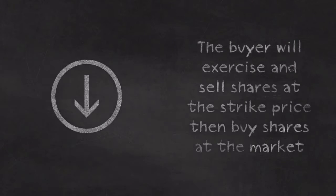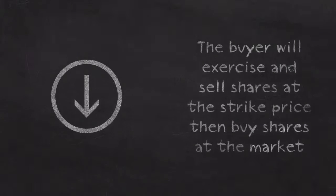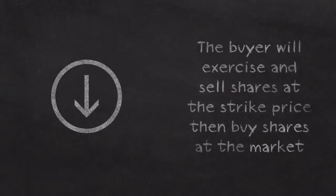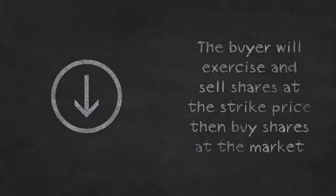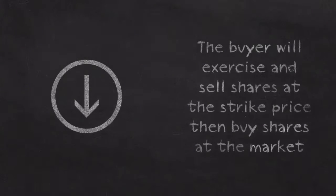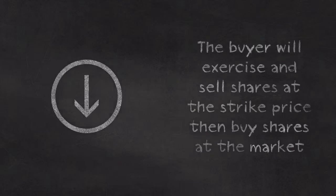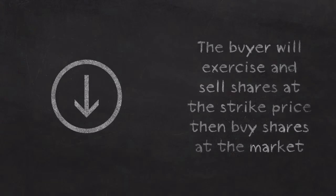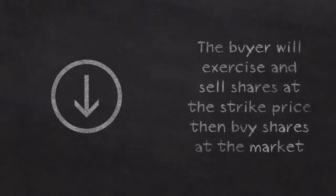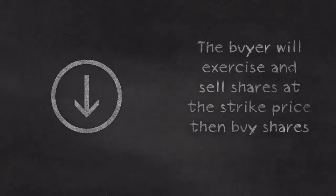If the stock price goes down, then it makes sense for Bob to use his put option. He can exercise the option and sell shares at the price of 50, and then buy them back at a lower price in the market, we'll say 30. So buy the shares at 30, sell them at 50 using your put option, you make money.